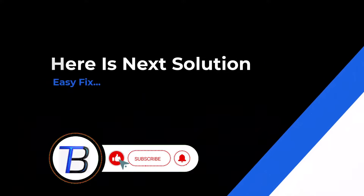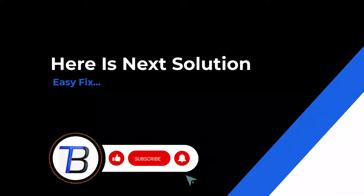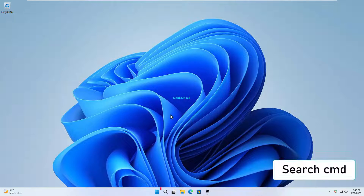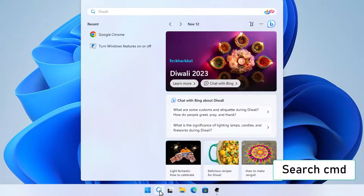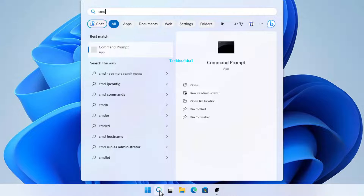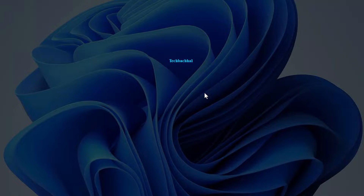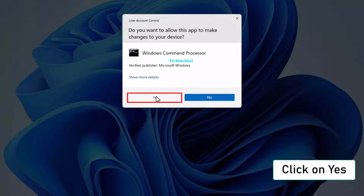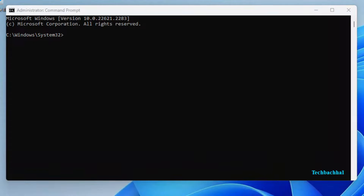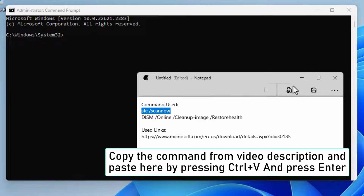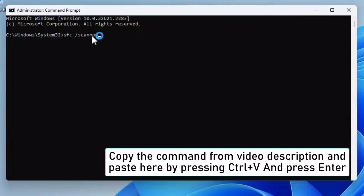If it doesn't work here is the next solution. Search CMD. Click on 'Run as administrator'. Click on yes. Copy the command from the video description and paste here by pressing Control plus V and press Enter.